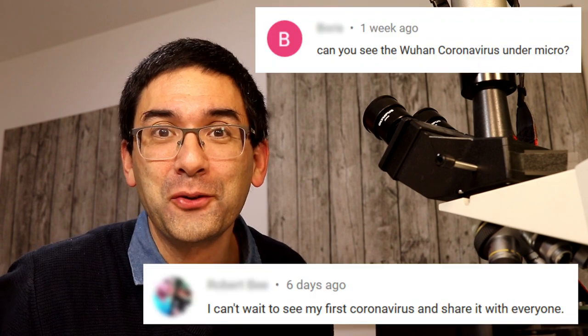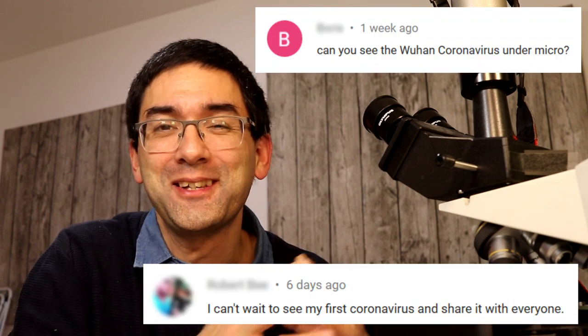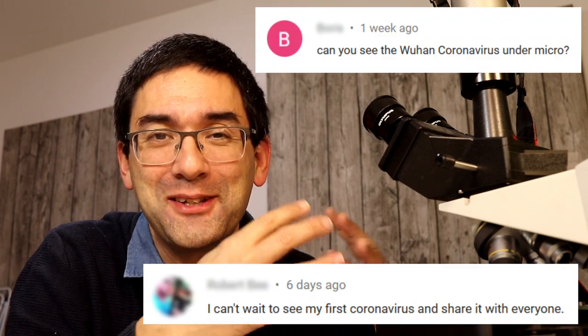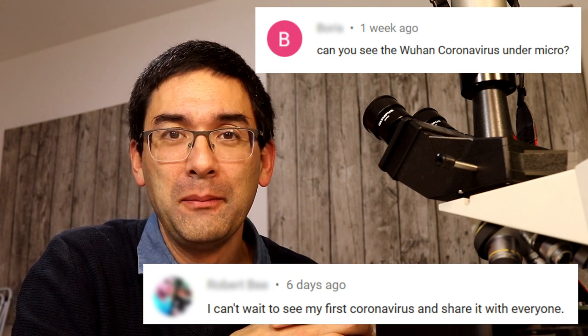Hi, hello, welcome again. MicrobeHunter here, and today I want to talk a little bit about the coronavirus, and specifically why it's a little bit difficult to see it under the microscope. There are a couple of viewers who requested a video — I understand not everyone was entirely serious — but I think it's an interesting thing to explore concerning the size of the virus and whether a light microscope is able to resolve it.